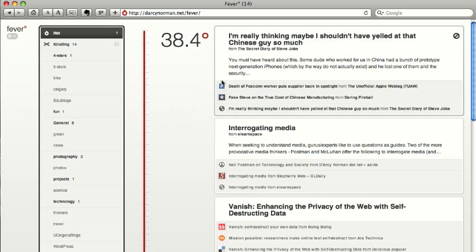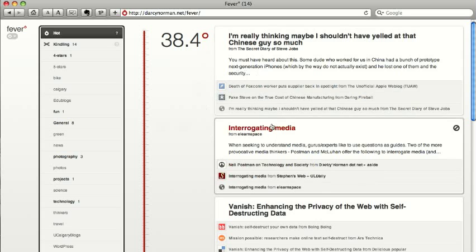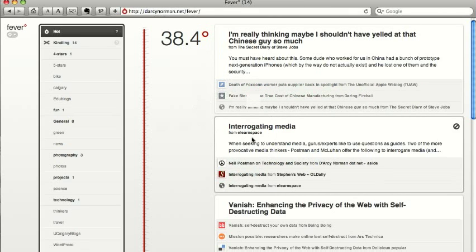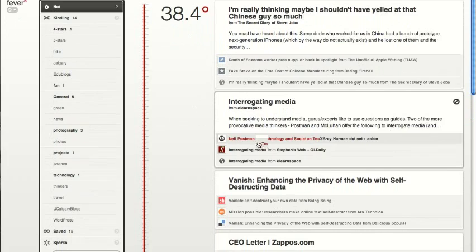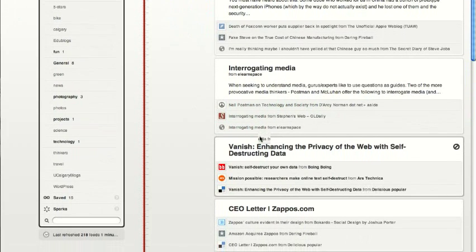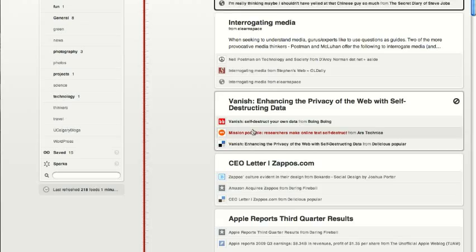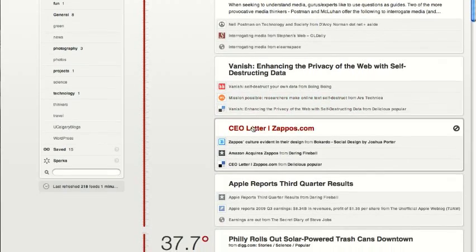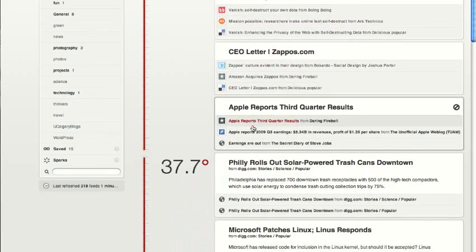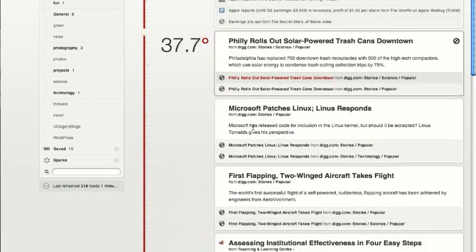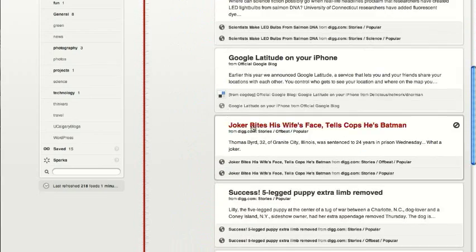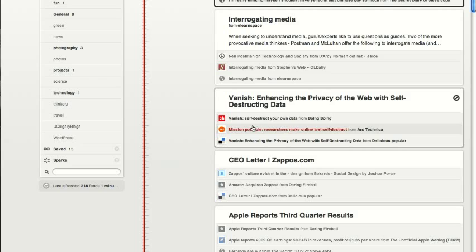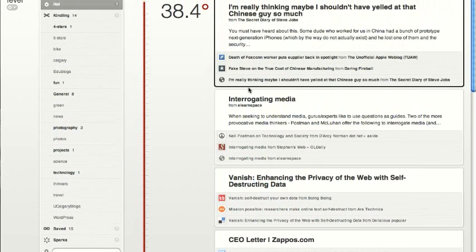I can see at a glance what are the things that are linked the most. I've got the Chinese story, interrogating media, the Amazon letter, and so on. Hopefully nothing too embarrassing in here. It gives you a really good way at a glance to see the activity.